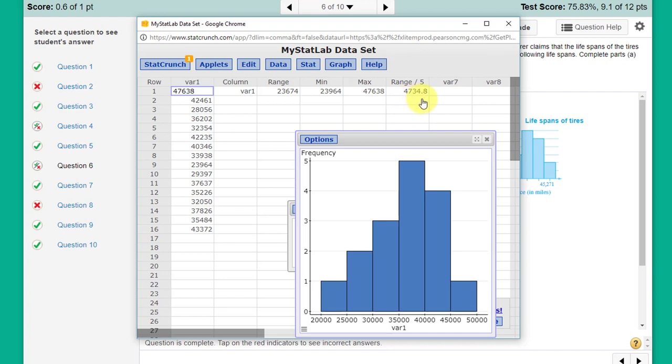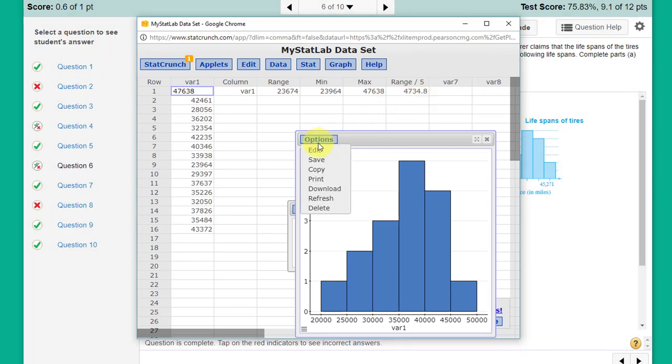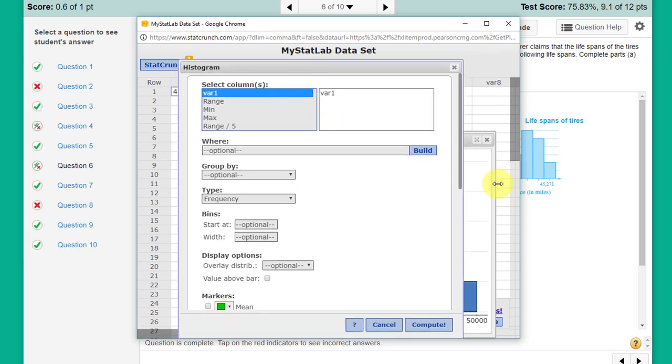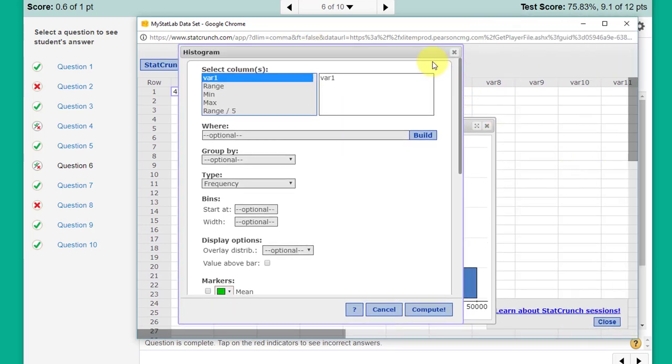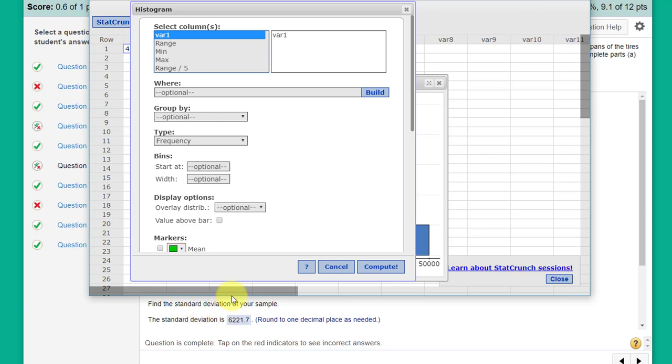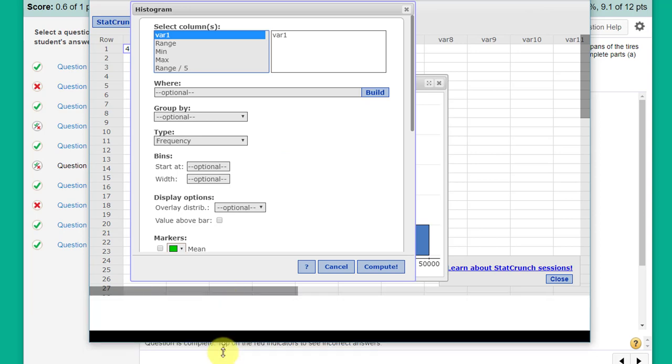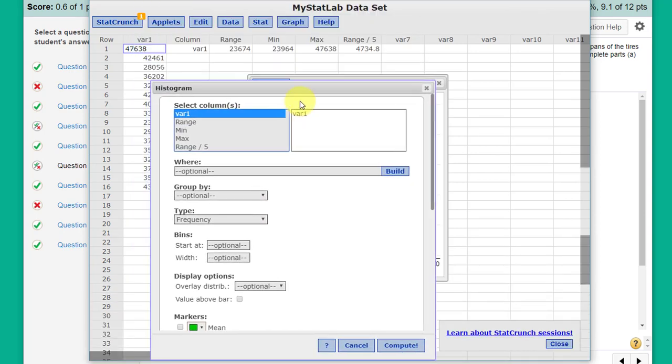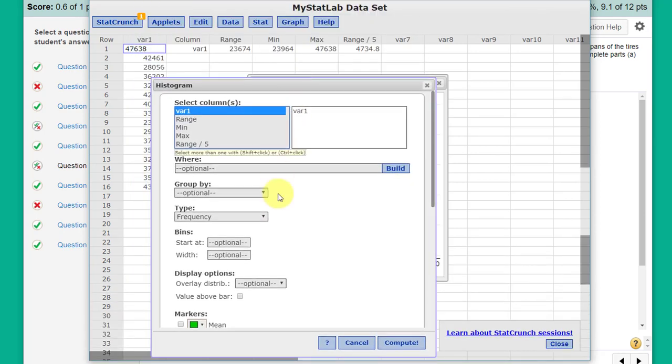So we go into our options here on our histogram, Edit again. Let me expand this so we can see things a little bit better here. This time we want to go down here, click on Bin Start at the minimum value 23,964, and our width is going to be 4735 because we want to be precise here.